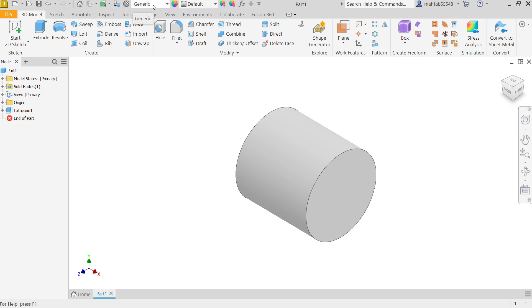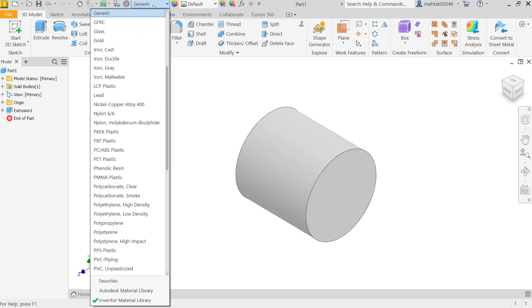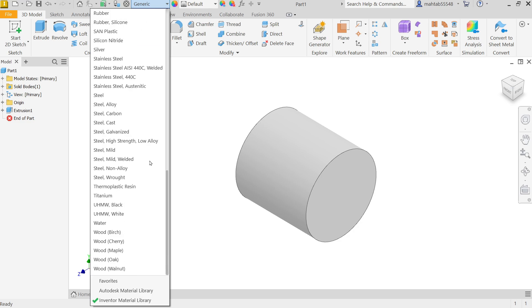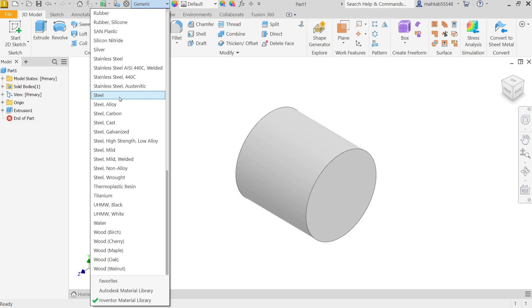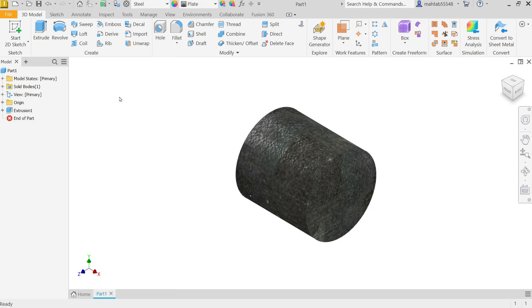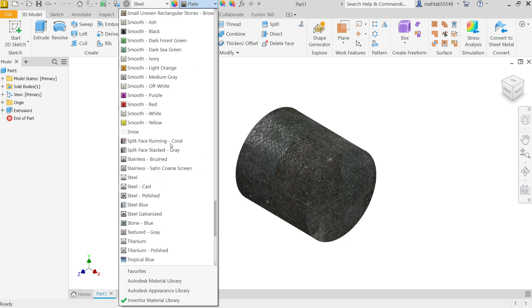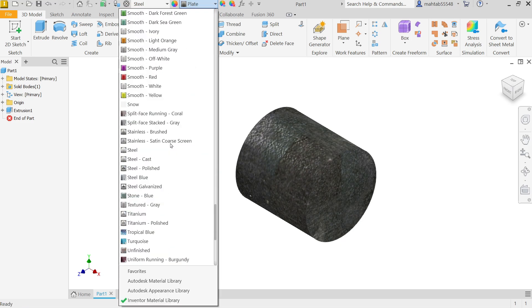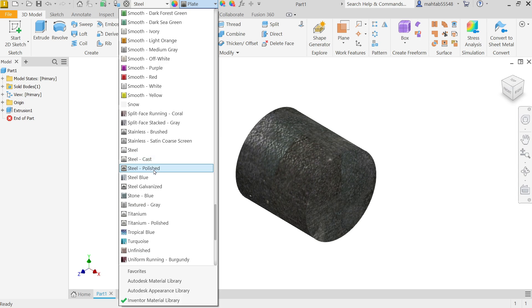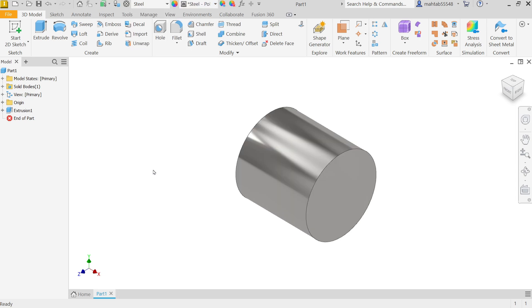Now I am going to apply material generic. From here I am going to apply a steel. Come down and you will see steel polished.